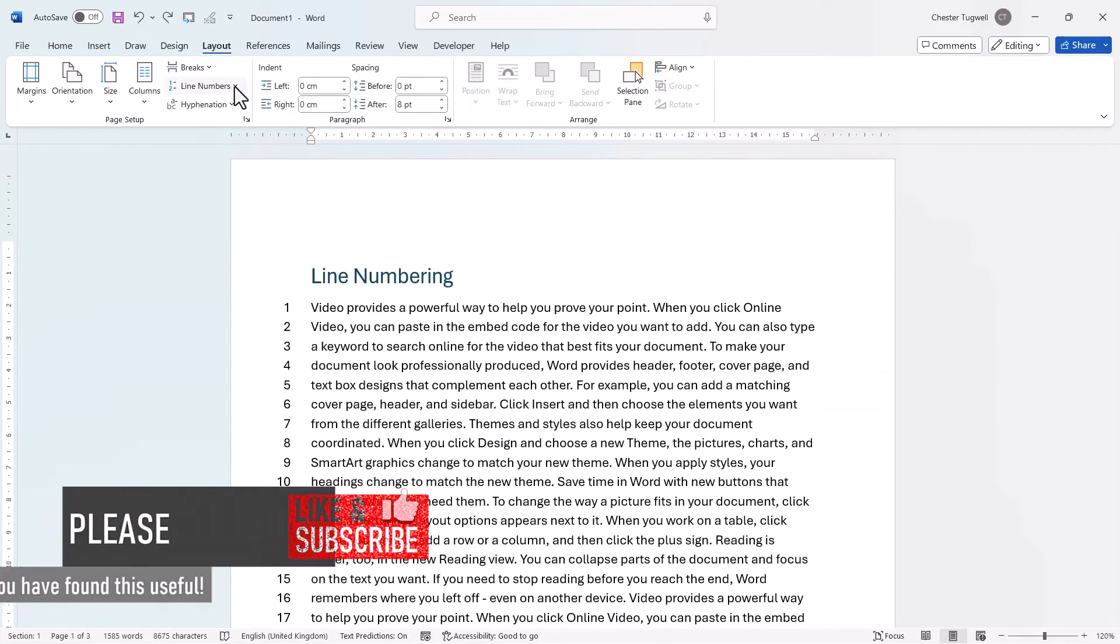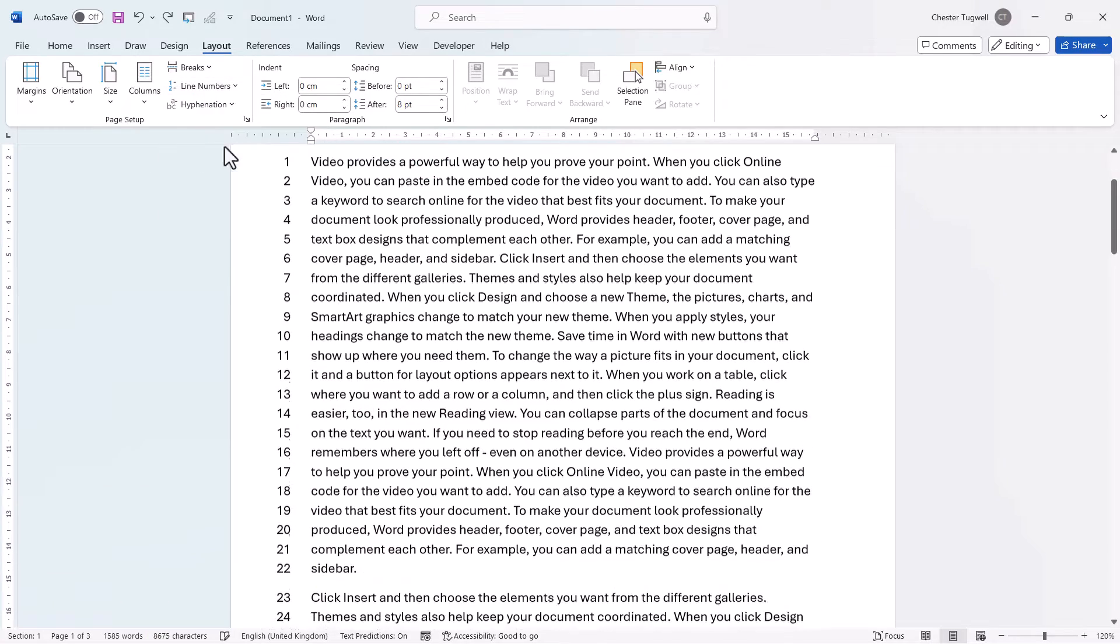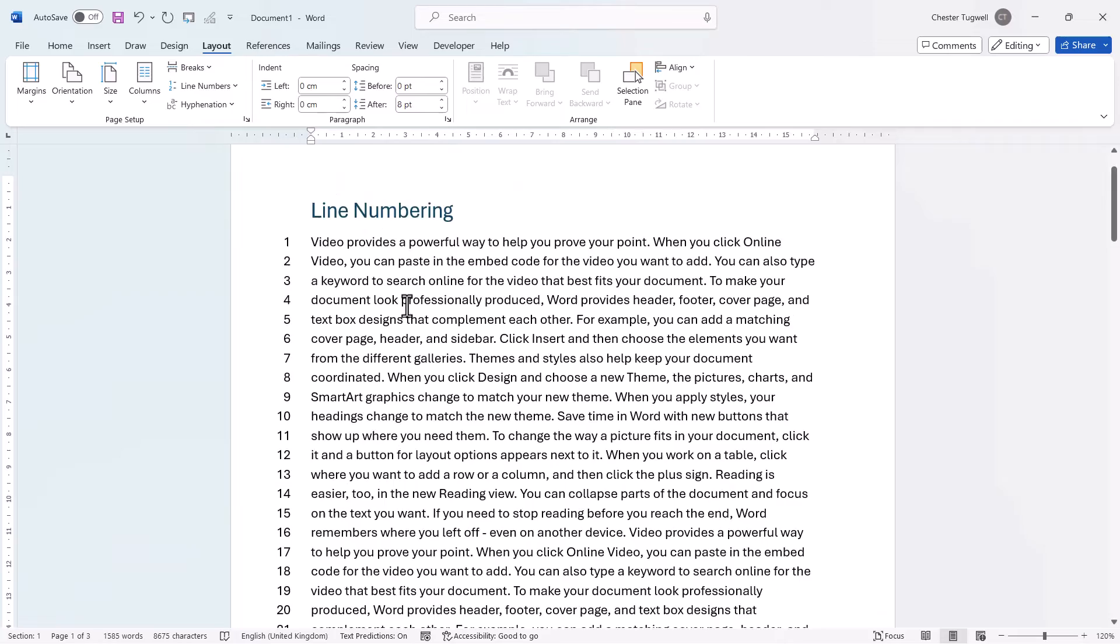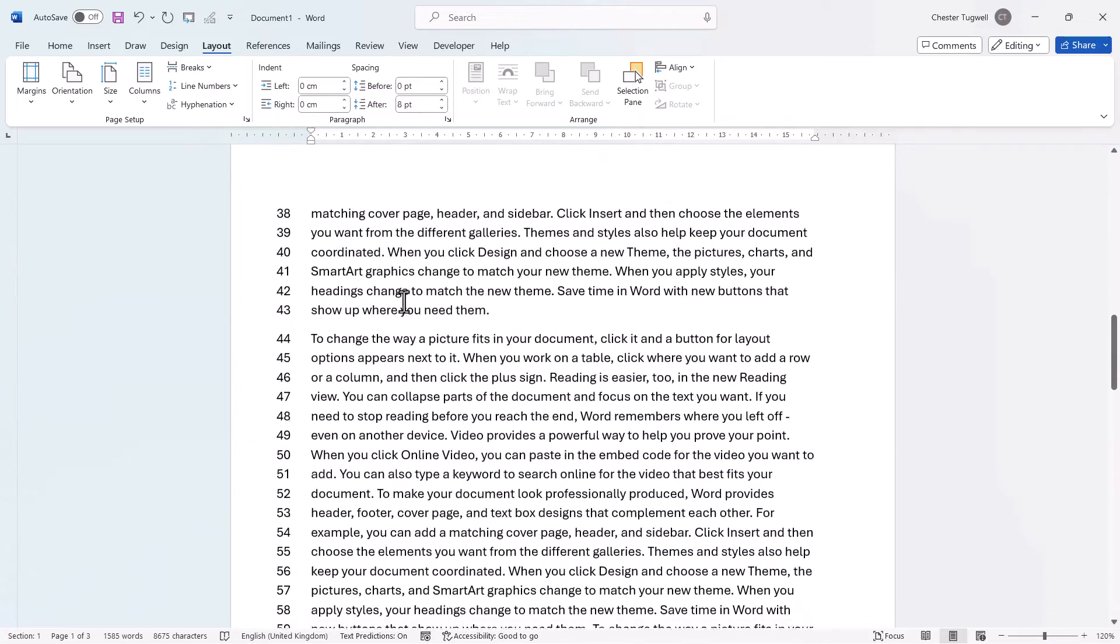Now I'm going to reset this Line Numbering option to Continuous. So now we have continuous numbering throughout our document.